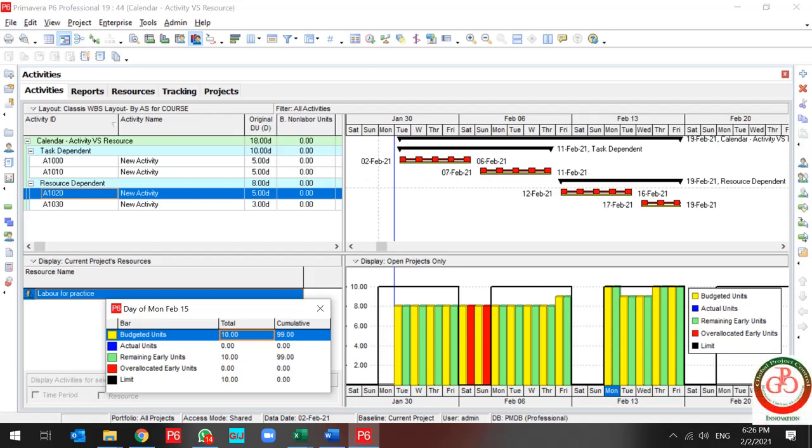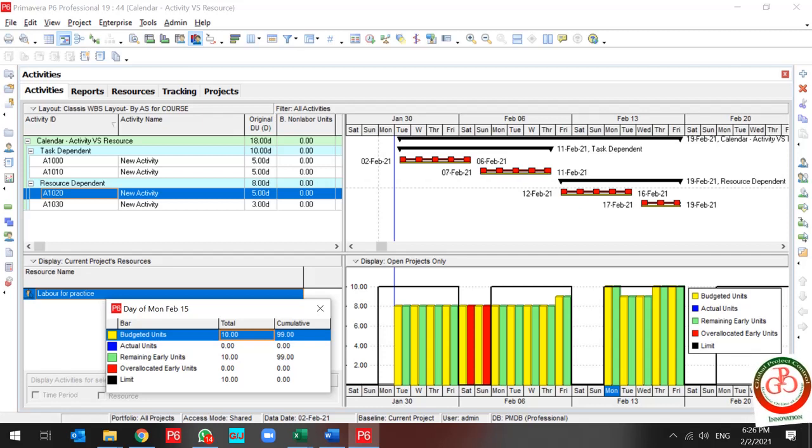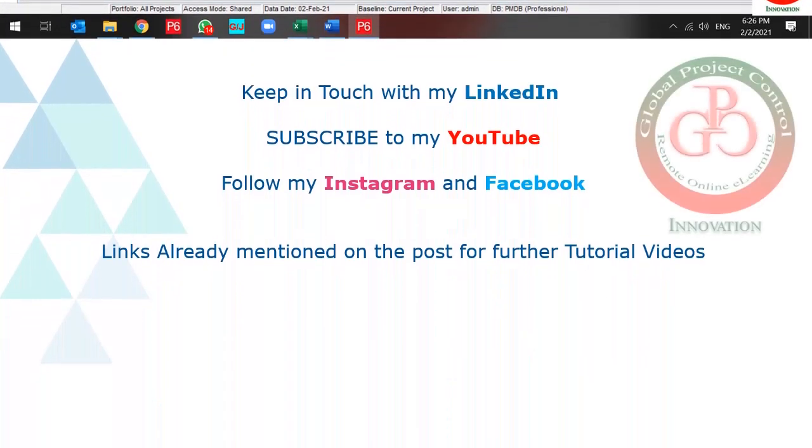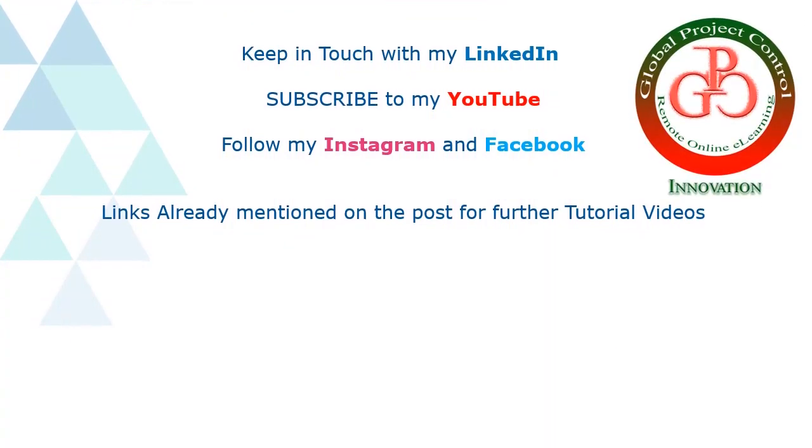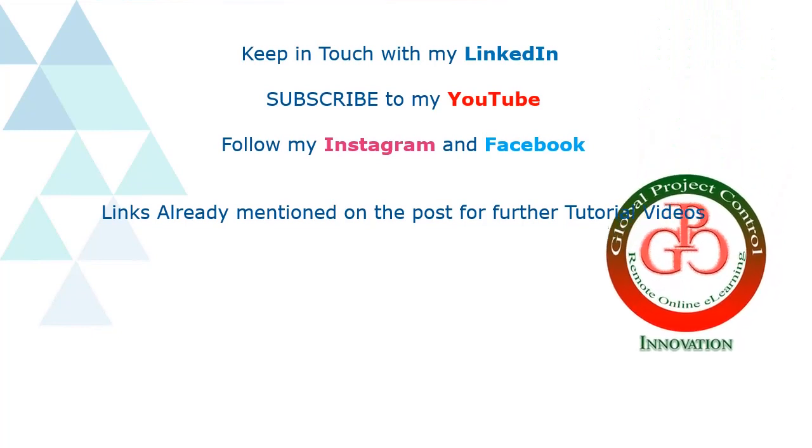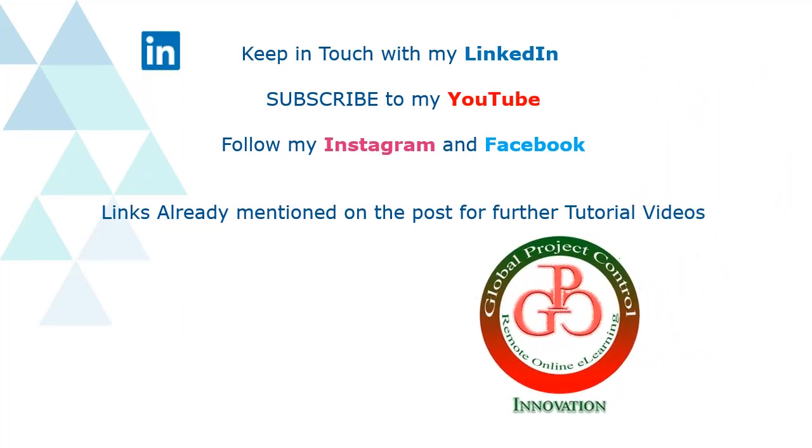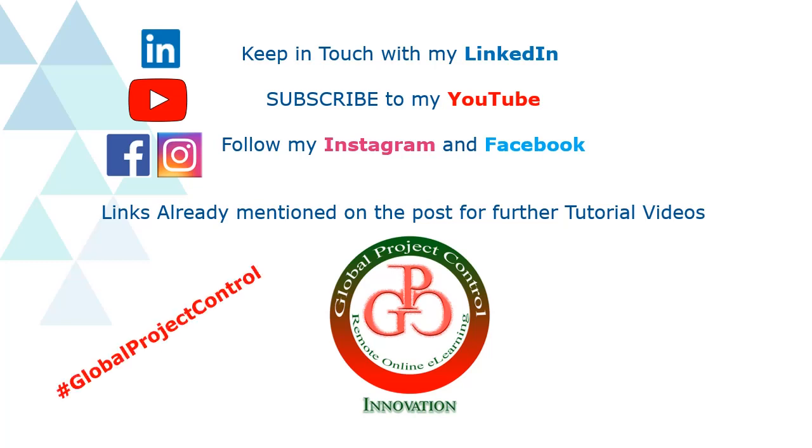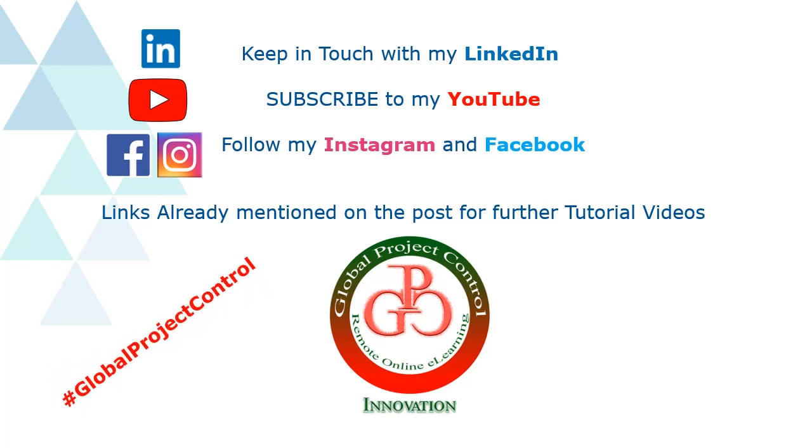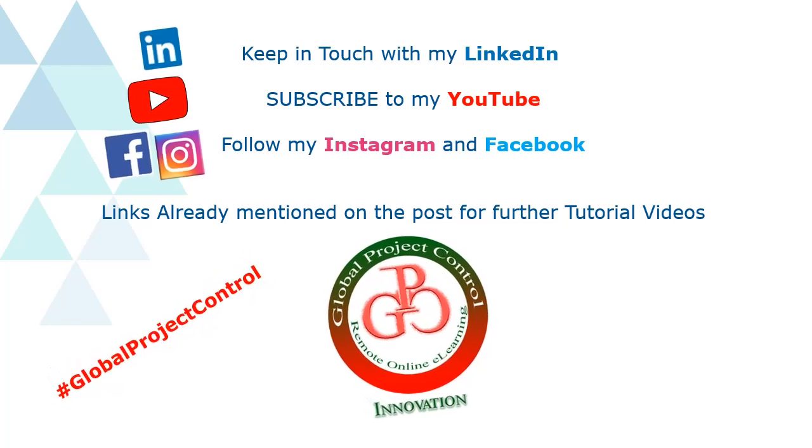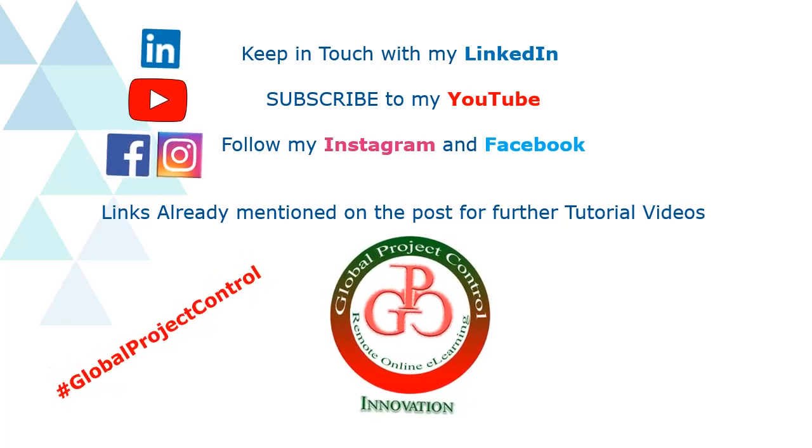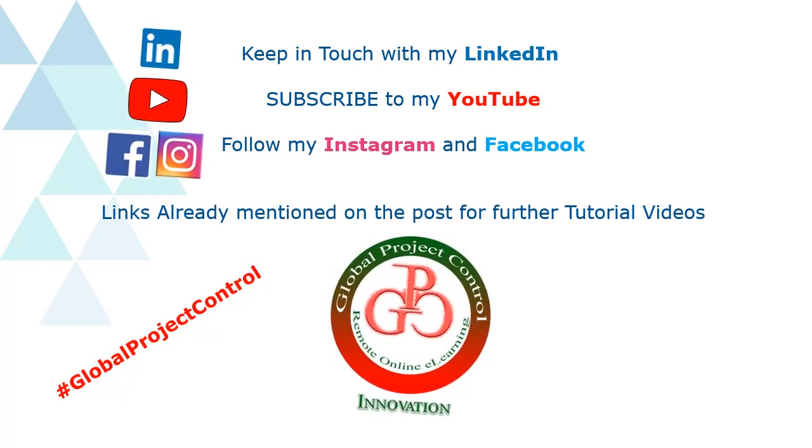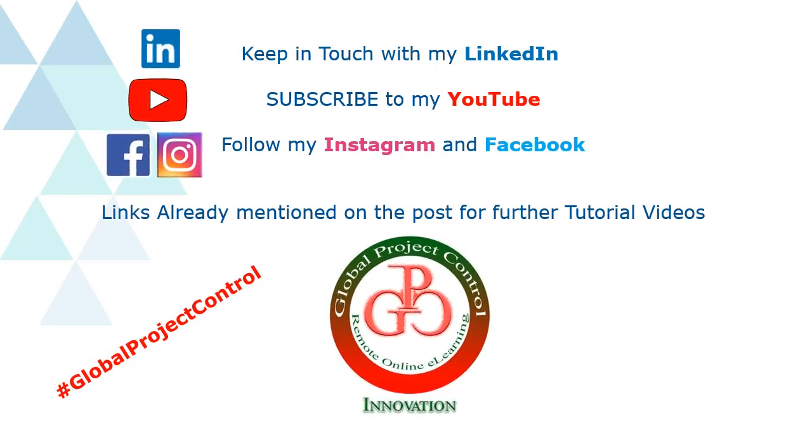This is all for this lesson. If you need more information, make contact with me. I'm available to share a PDF file or talk with you more about this subject. Thank you for your time. I hope this lesson would be useful for you. Please keep in touch with my LinkedIn, YouTube, Instagram and Facebook for further lessons. Also you can follow my hashtag Global Project Control in order to find all of my lessons on the same page. Thank you for your subscription in my channel.